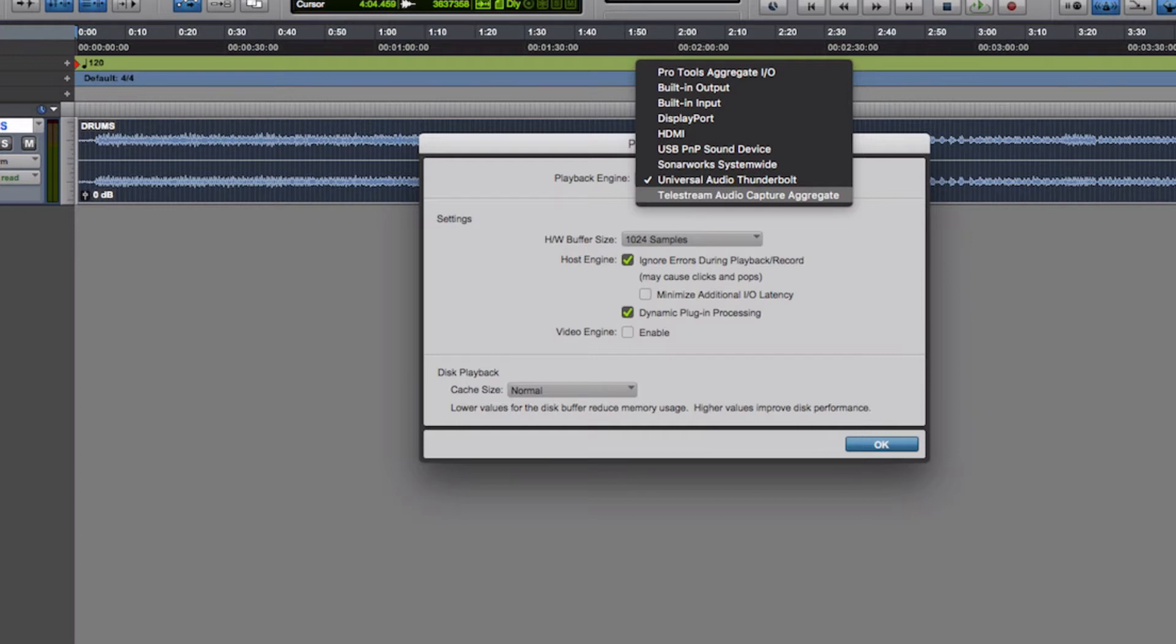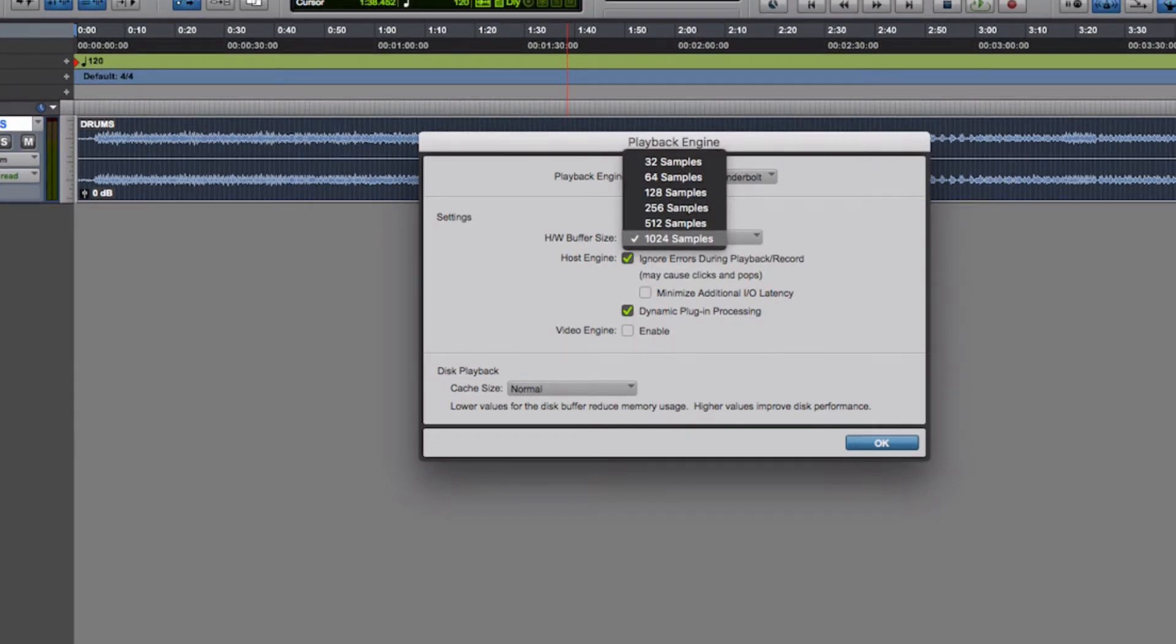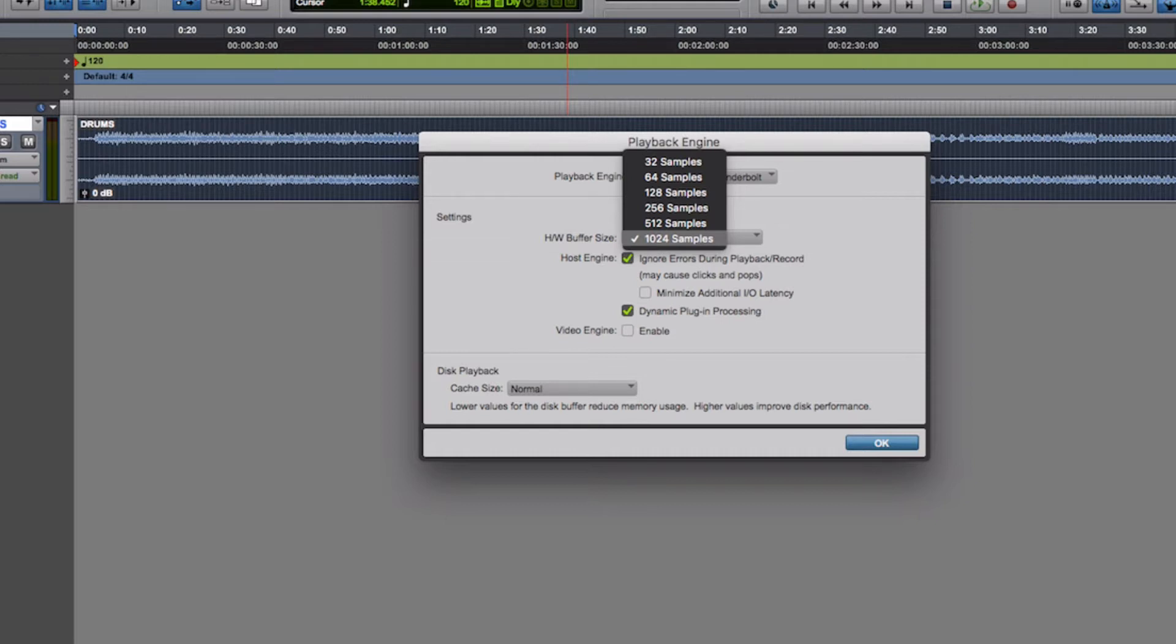You've then got this Hardware Buffer Size which goes from 32 samples to 1024. That's really for processing the audio and the latency. Ideally you want to have as low a number as possible for recording. If you can get to 128 or 64 samples while recording, great, because there'll be lower latency.